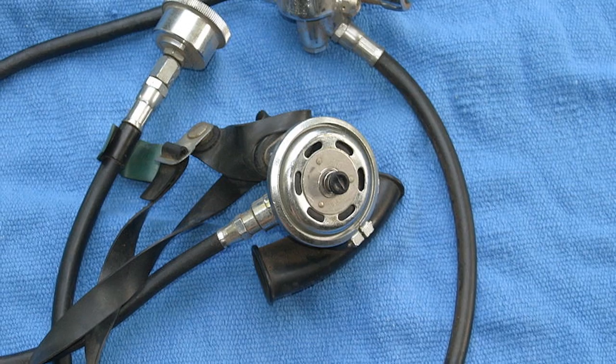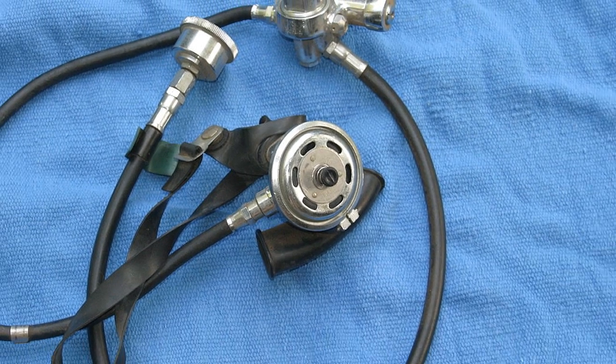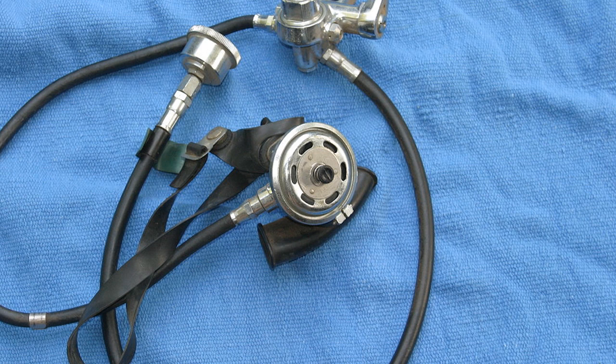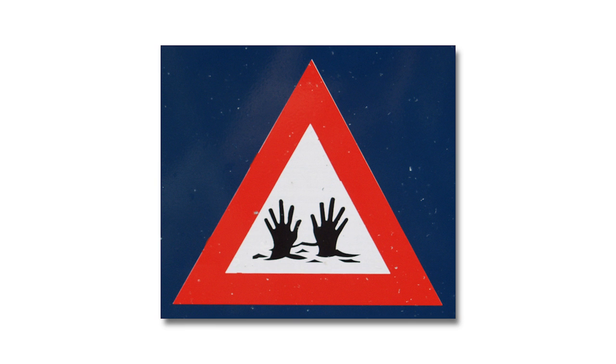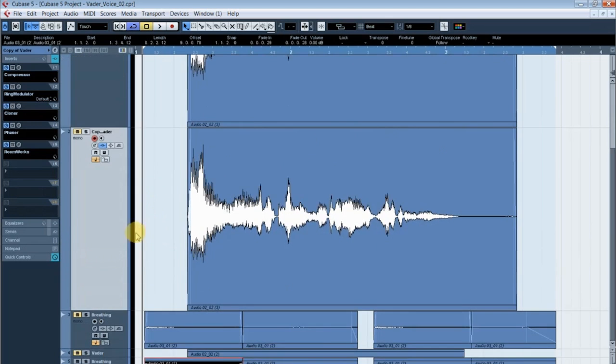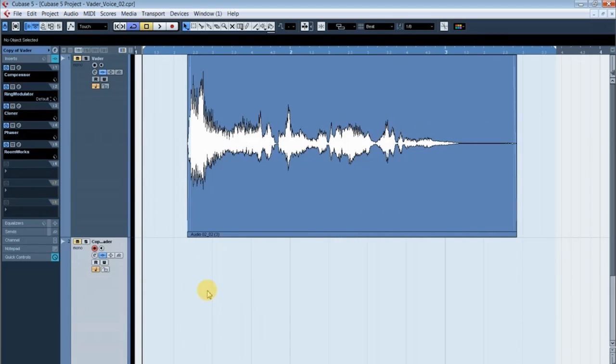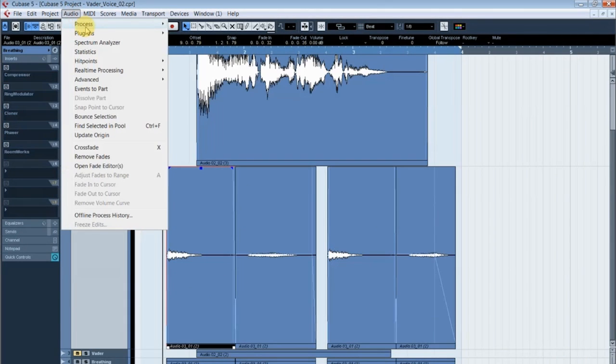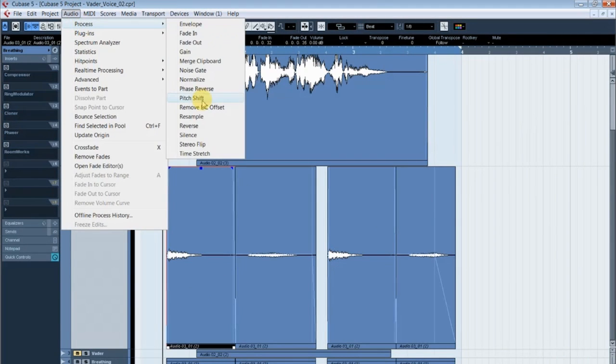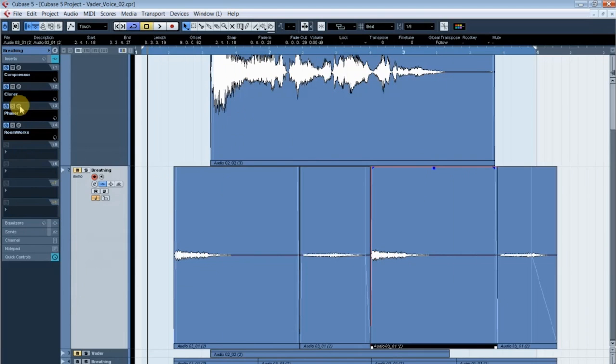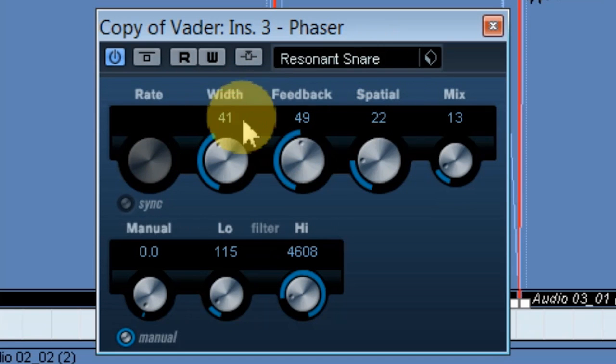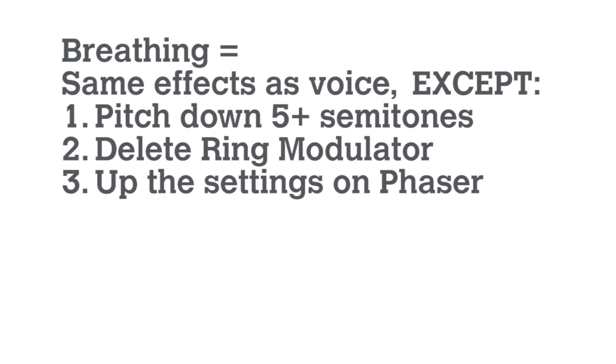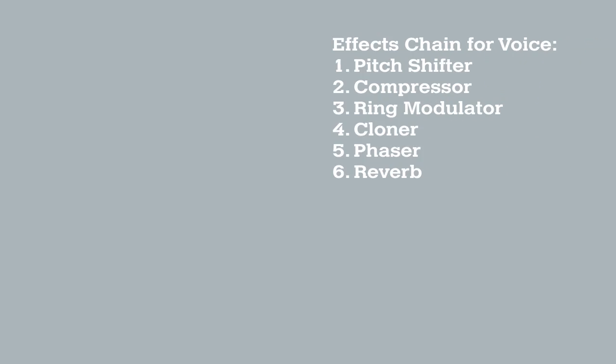The original breathing in the films was done with a scuba regulator from what I read on the internets, and we know he can trust the internets. Now, I don't own a scuba regulator, so I just tried to breathe like Al Gore in a presidential debate. Copy your voice track, delete the audio clip, and bring in your breathing clip. Pitch shift it down a couple more semitones than you did for your voice. Go into the phaser and bump up the settings a whole lot. And shazaka-laka-laka, ya frickin' Darth Vader, boy.